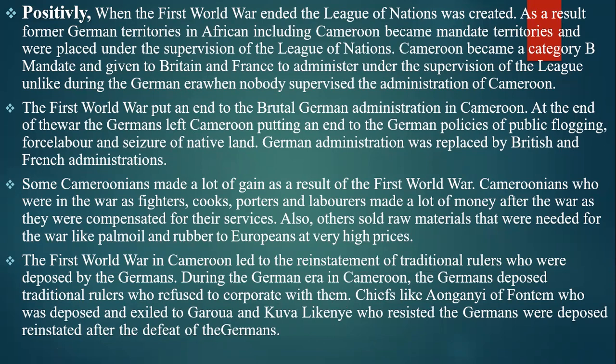Some Cameroonians made significant gains as a result of the First World War. Those who served as fighters, cooks, porters, and laborers were compensated for their services and made money after the war. Also, raw materials such as palm oil and rubber were sold to Europeans at very high prices. Furthermore, the First World War led to the resettlement of traditional rulers who had been deposed by the Germans. Traditional rulers like Chief Asongani and others who had resisted the Germans and were deposed and exiled were reinstated after the defeat of the Germans.